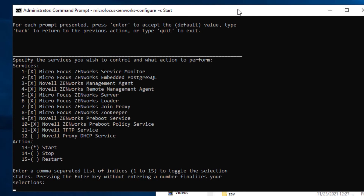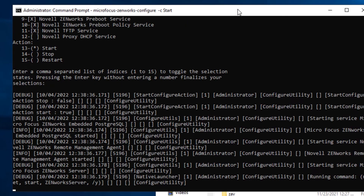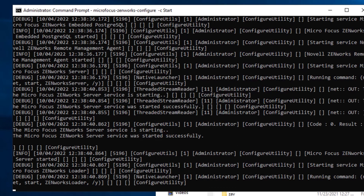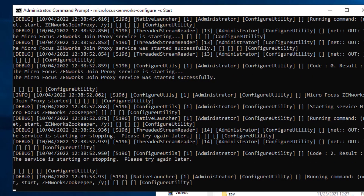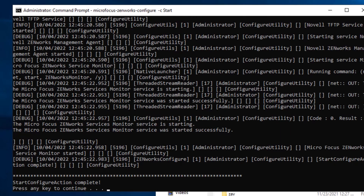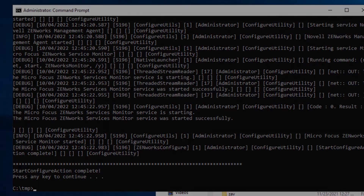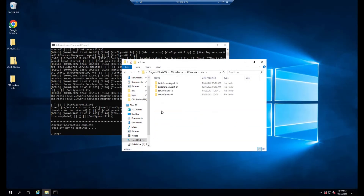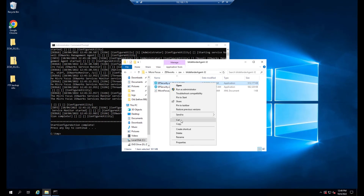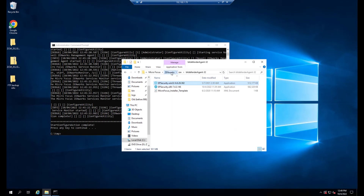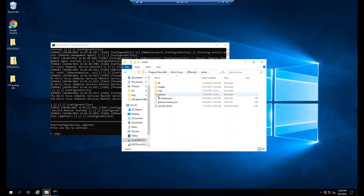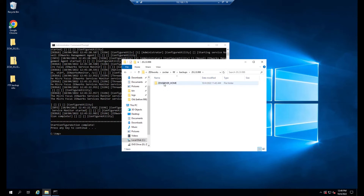Once all commands have completed, restart the services. Next, you will move the ep security file for both Windows 32 and x64 from the zav folder to the zocker-backup folder of the previously installed FTF.